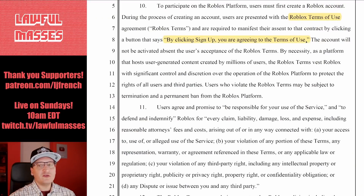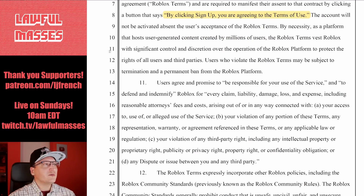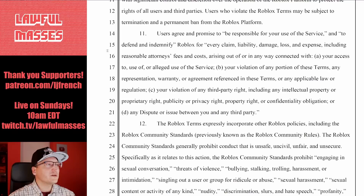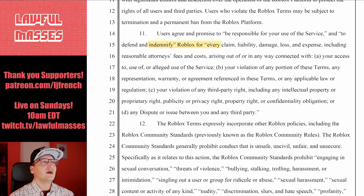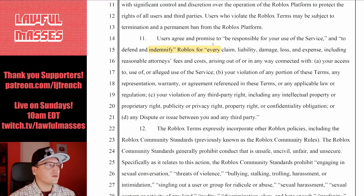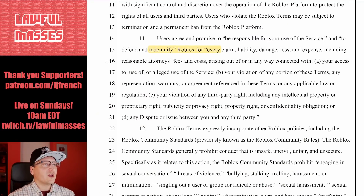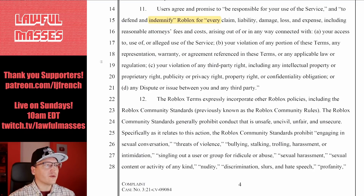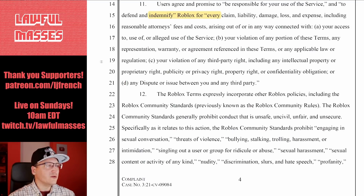You have agreed to a contract, and they put in the contract that you promise to be responsible for your use of the service and to defend and indemnify Roblox. So if you do something to hurt Roblox and they get sued, then you owe them — claims, liability, damage, loss, expenses including reasonable attorney's fees, connected with your access or use of the service, your violation of the terms, or your violation of third-party rights or any dispute between you and a third party.